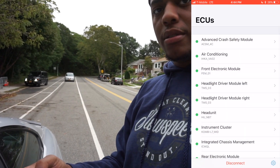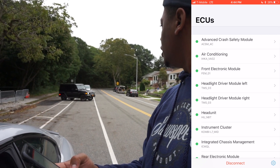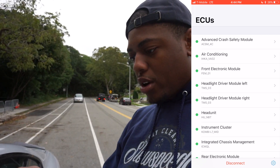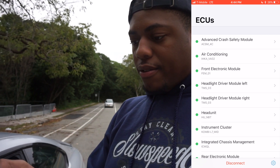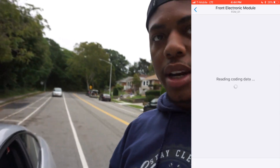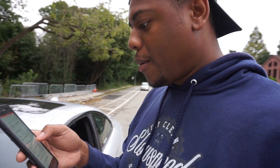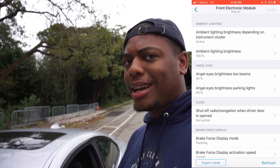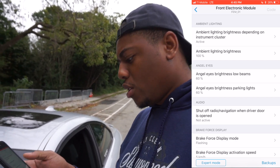The night clips are really where you're going to drastically see the difference. Now we're going to go ahead and work on the coding for just the regular daytime running lights, not the parking lights. We're going to back out and go to the front electronic module, reading coding data. We're back — we've got angel eye brightness, low beams, and parking lights. For some reason when I tried to code brightness and parking lights in this section it didn't work — it only worked on the left and right modules.